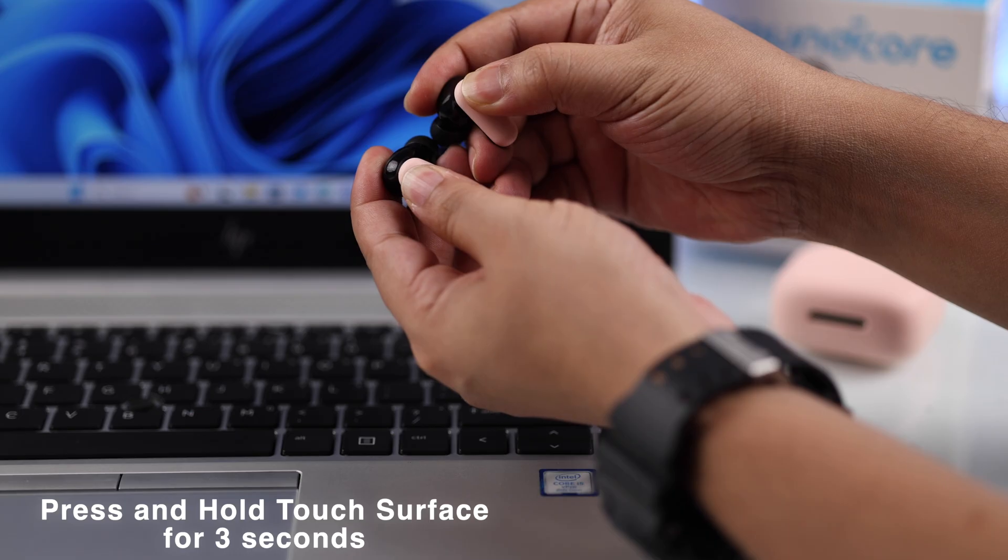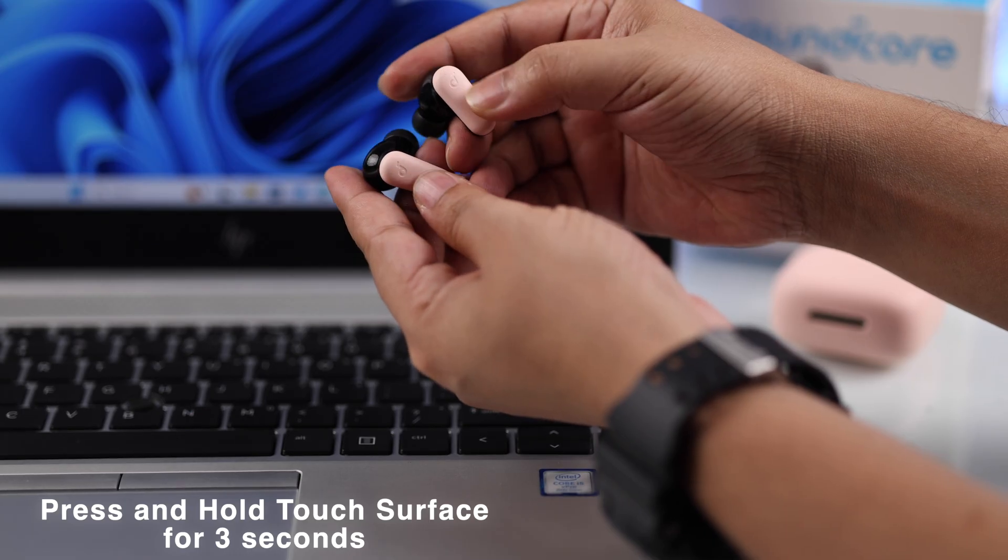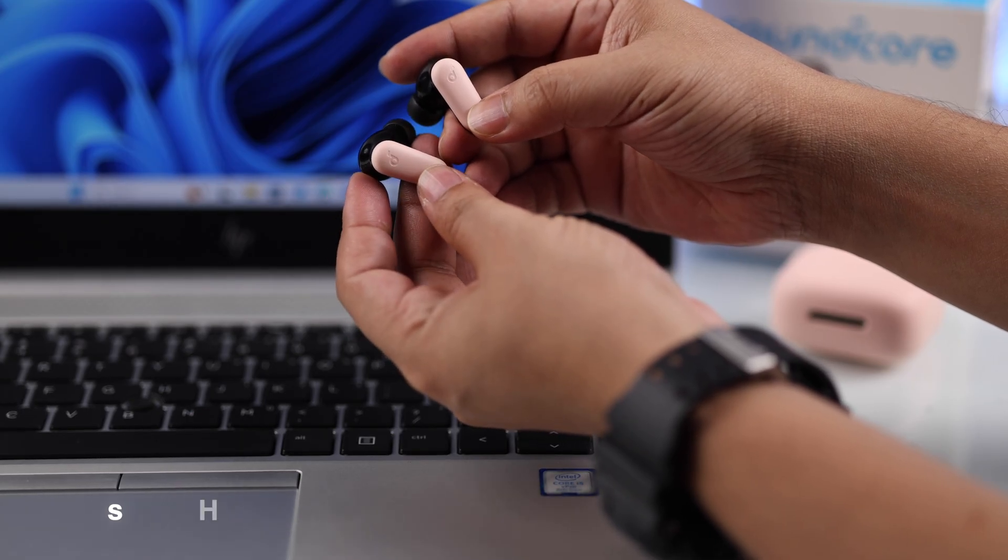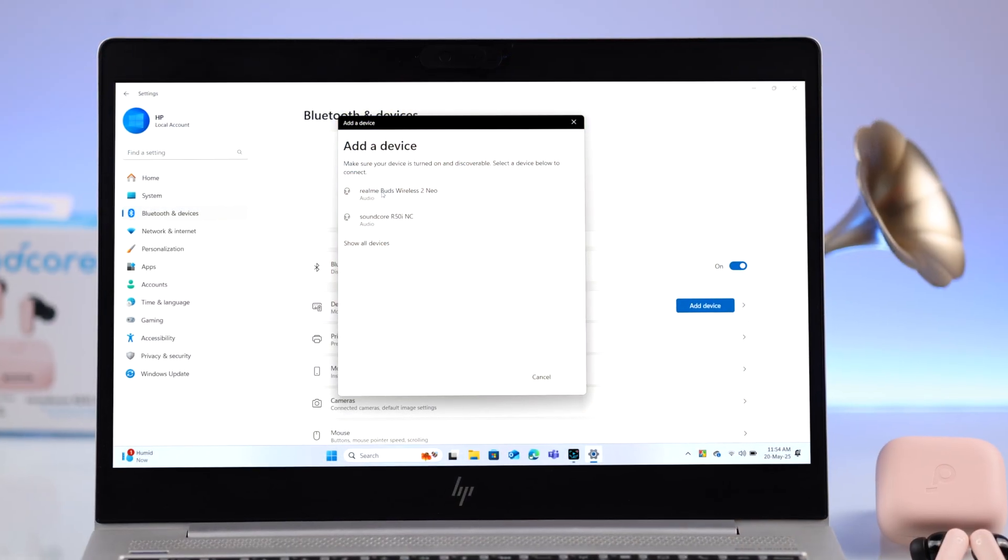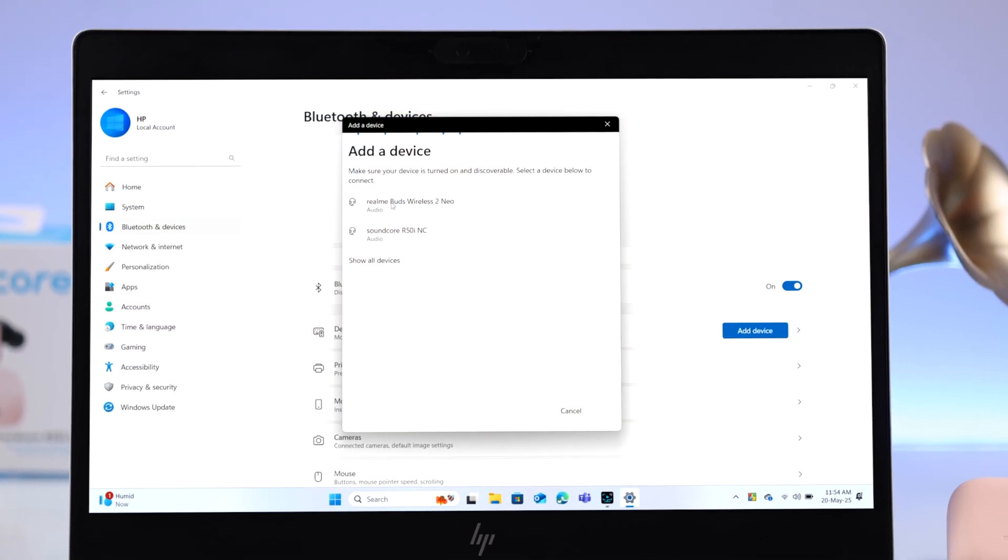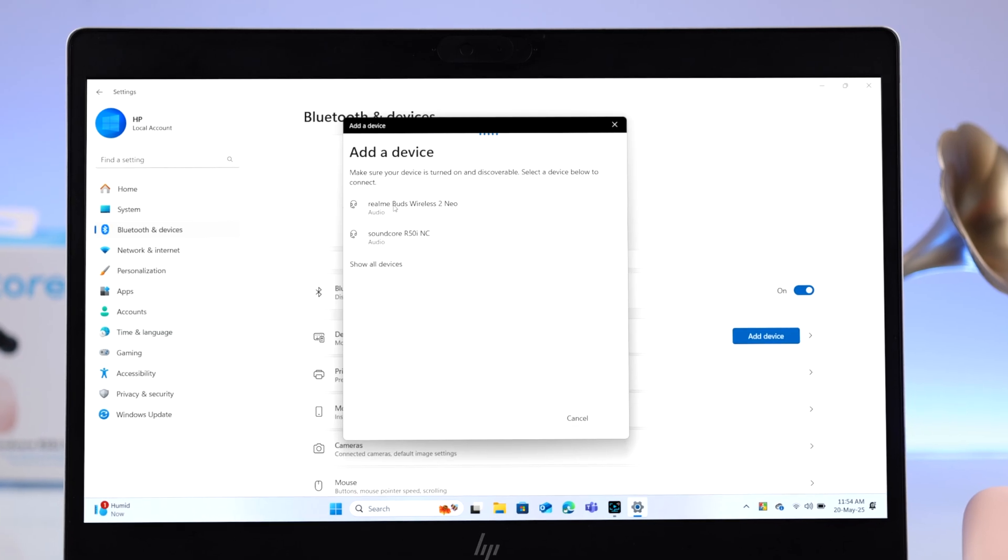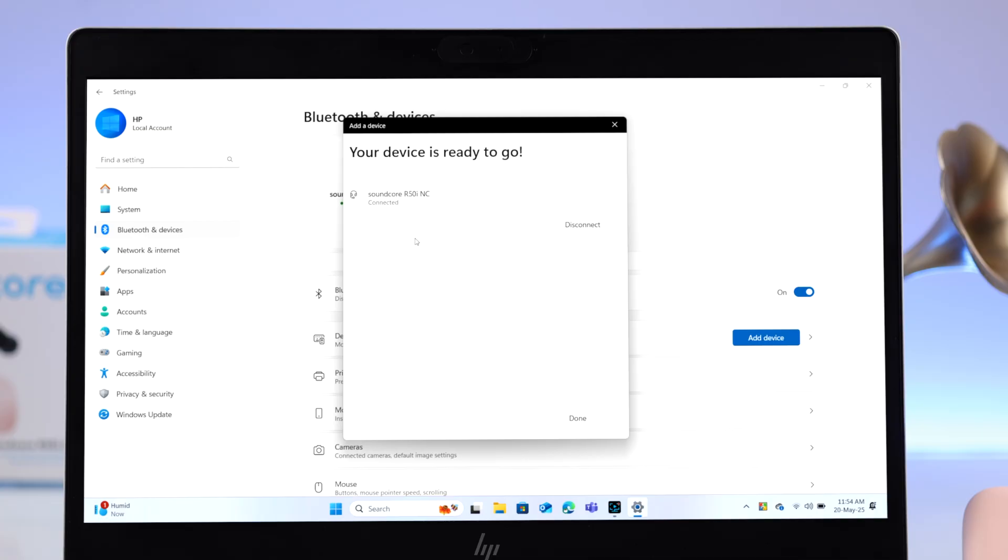As soon as it does, it'll show up in the Bluetooth devices list along with all the other devices. Just go ahead, click, and pair.